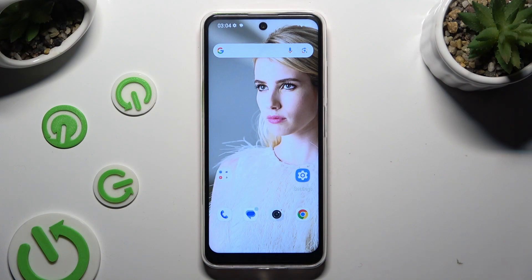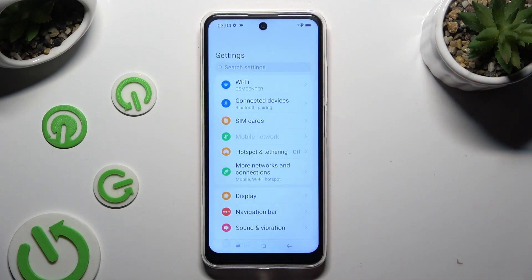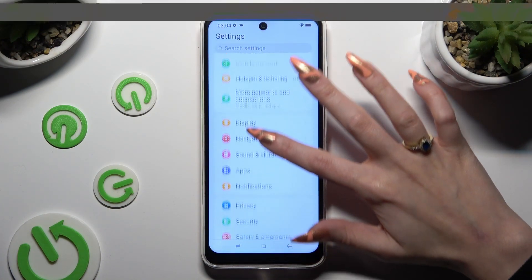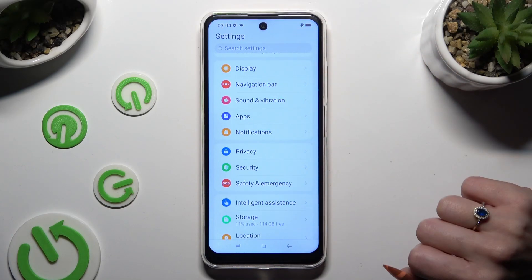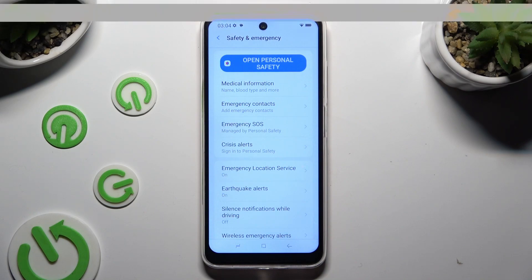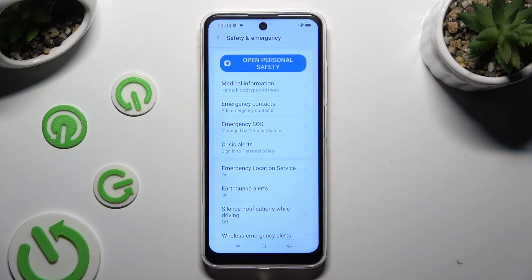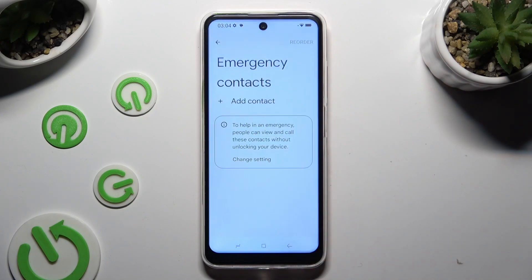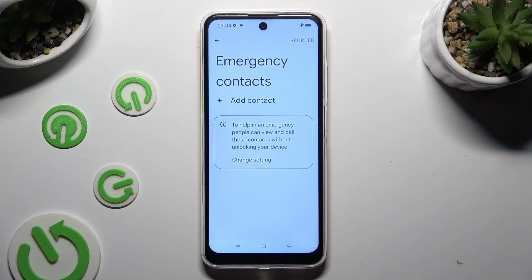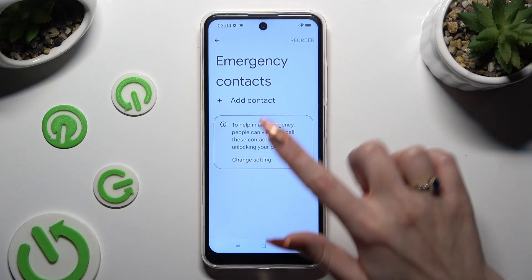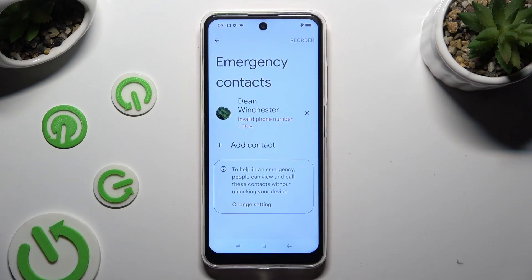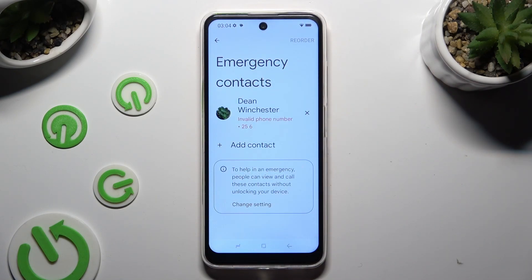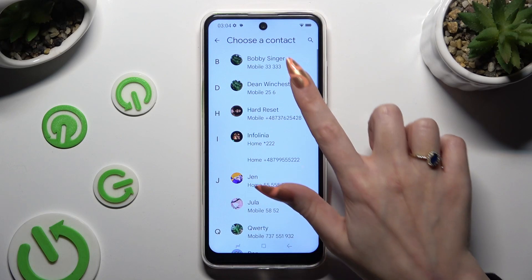Begin by opening device settings and scrolling down just a bit to access Safety and Emergency. Now tap on Emergency Contacts and tap on Add Contact. Finally click on the one that you wish to set up. You can do exactly the same for all the other ones you need.